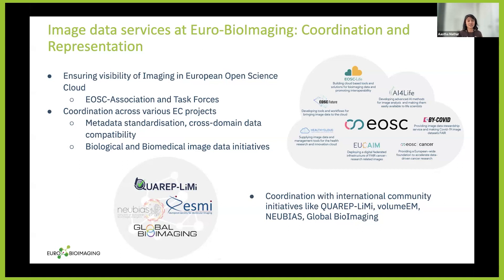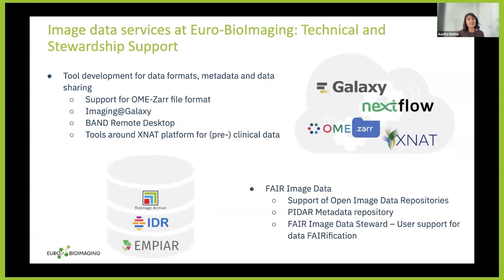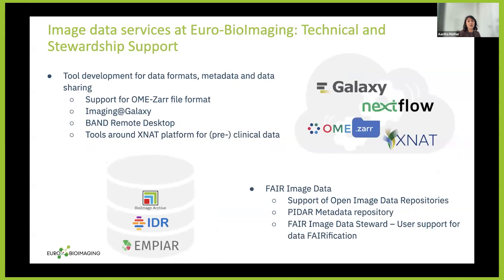From the EuroBioImaging Hub, we try to be part of community initiatives because a lot of good work on standardization and metadata is done in individual communities. We want our nodes and users to be aware of the latest developments taking place in these communities, and here are just some examples of those communities.